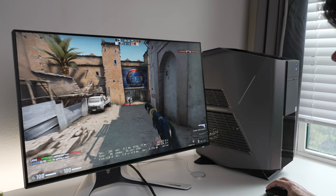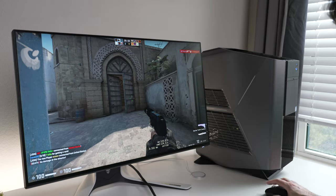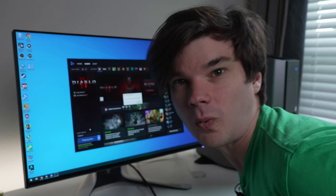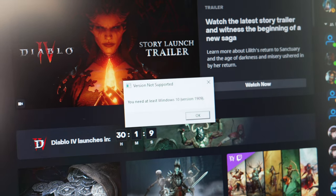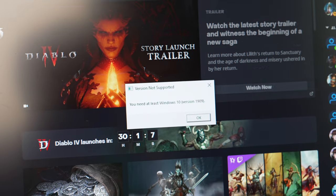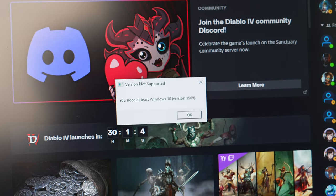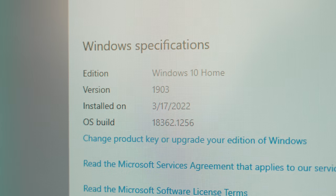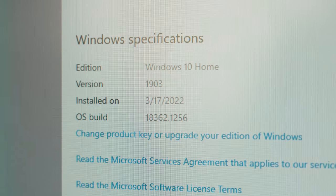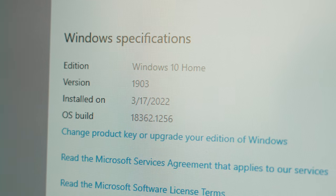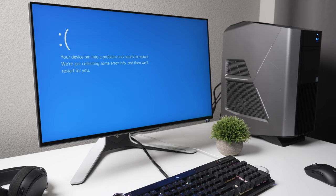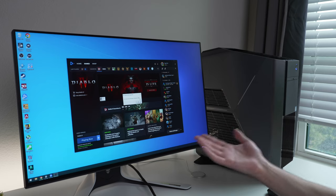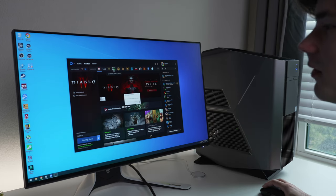For the next game, we're going to try out Diablo 4. What's this? Diablo 4 requires Windows 10 version 1909. This computer is on Windows 10 version 1903, and it will not upgrade further than this because the drivers are incompatible. Every time you update past 1903, the system crashes and reverts to 1903 again. Diablo 4 requires 1909, so we can't play Diablo 4. Same with Modern Warfare 2.